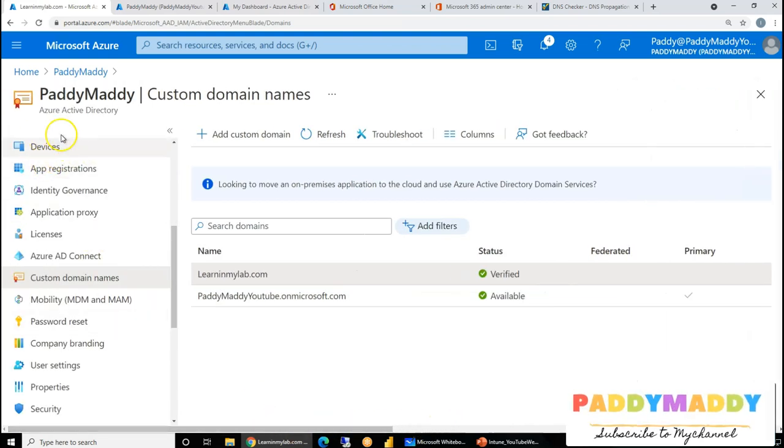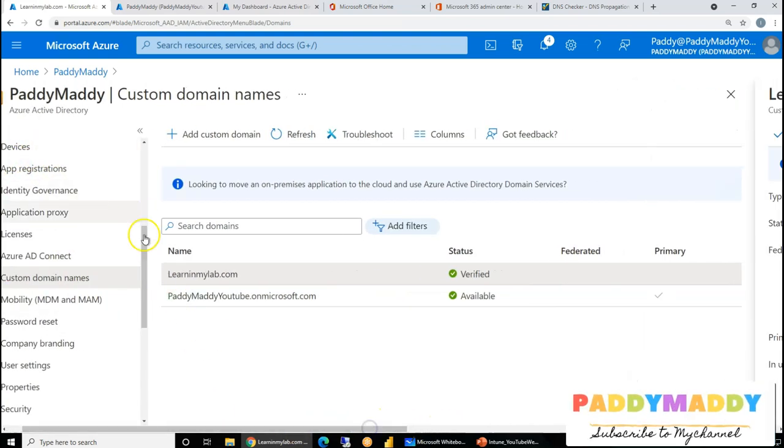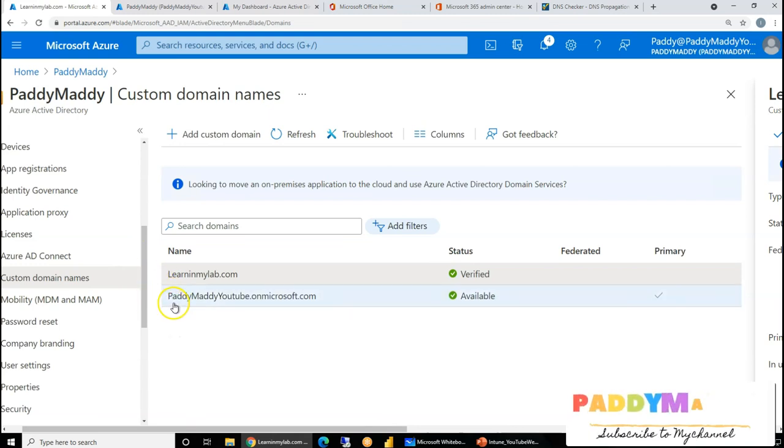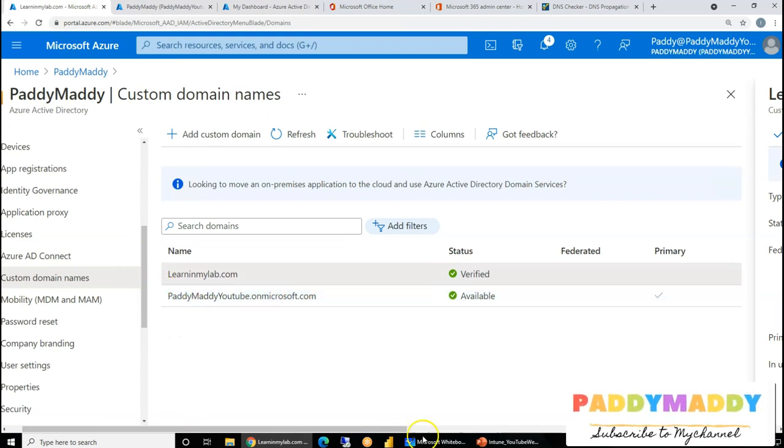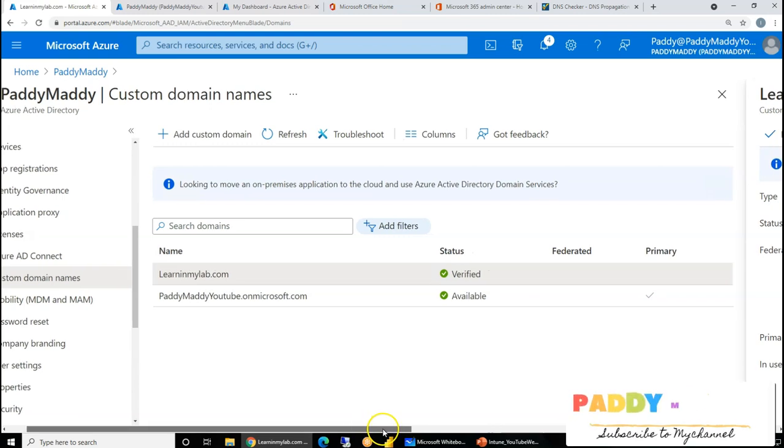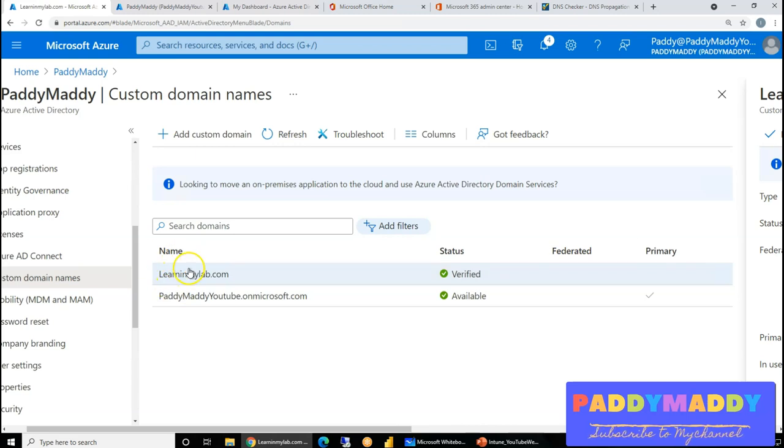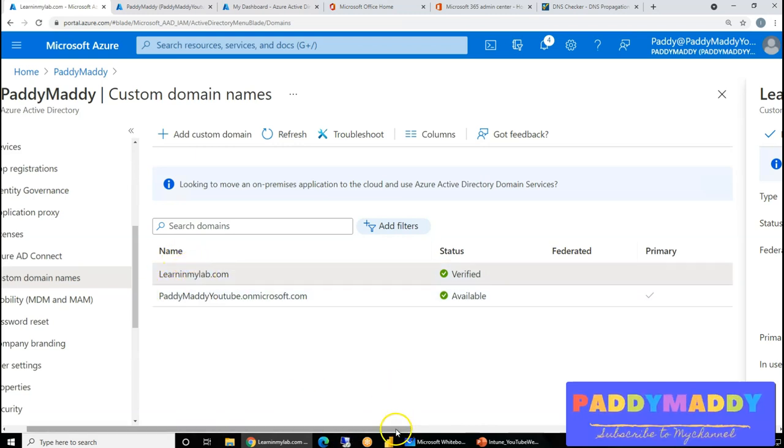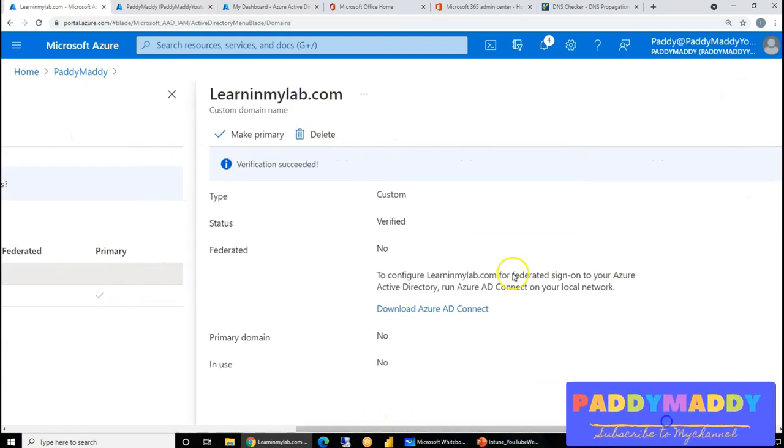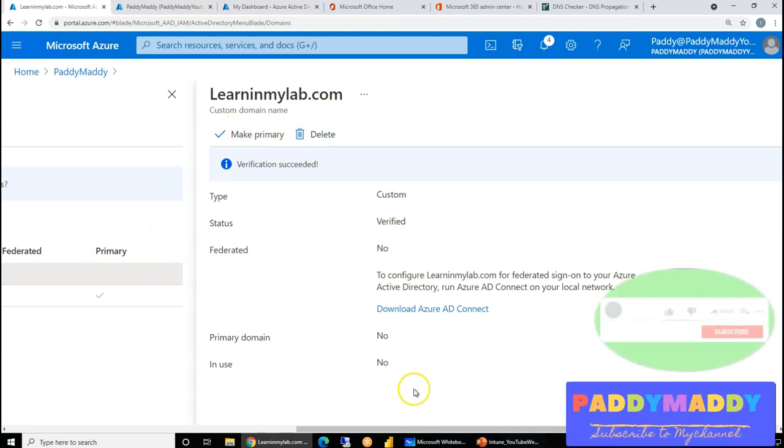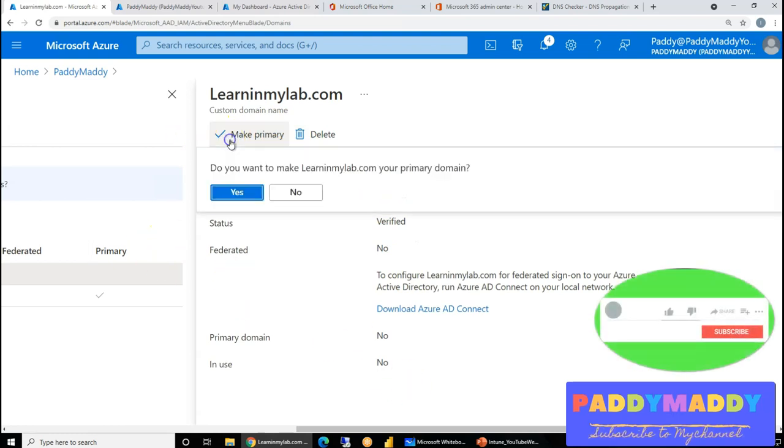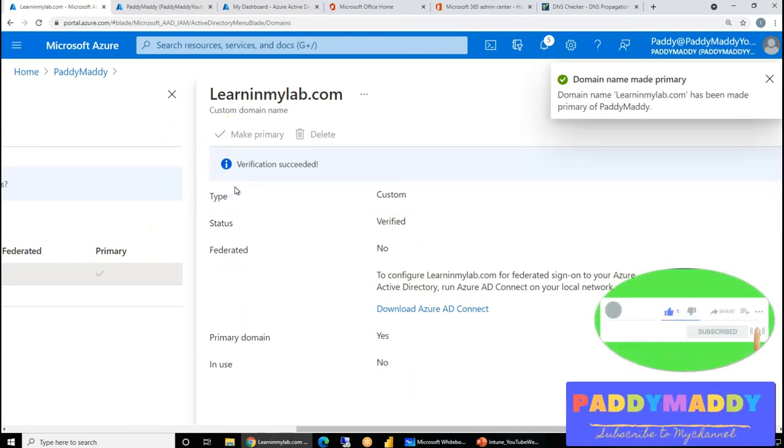But which I don't want because my users like to enter my company or my domain name. So I should be able to make this domain, that we just verified, as the primary. A later point, you can change it with user level also.